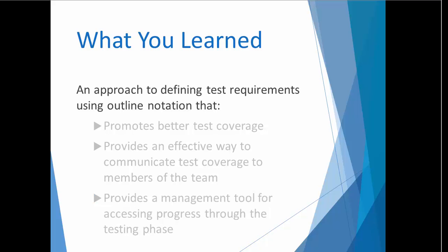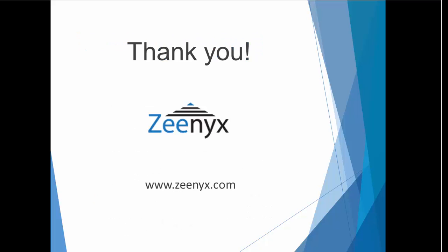I hope that you've enjoyed this presentation. If you would like to learn more about how Xenix software is reducing the cost of software testing by making testers more productive, visit us at www.xenix.com. Thanks.